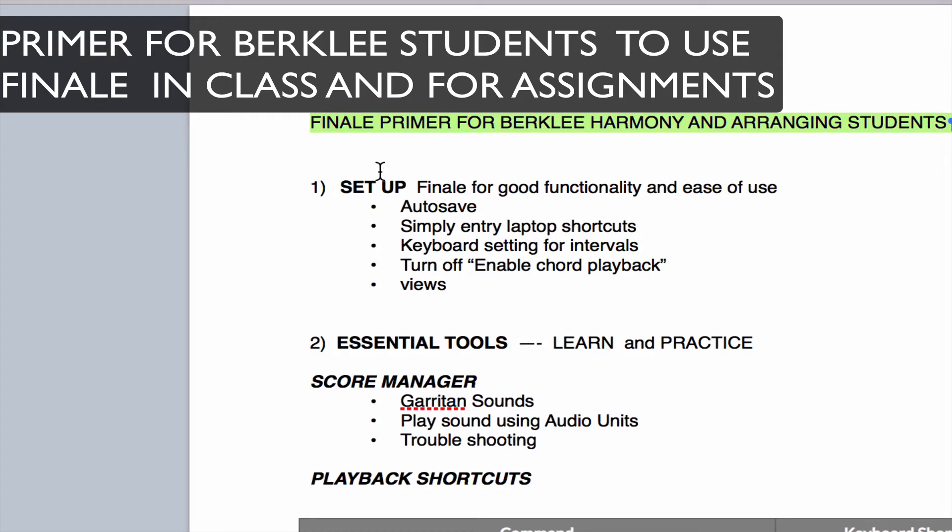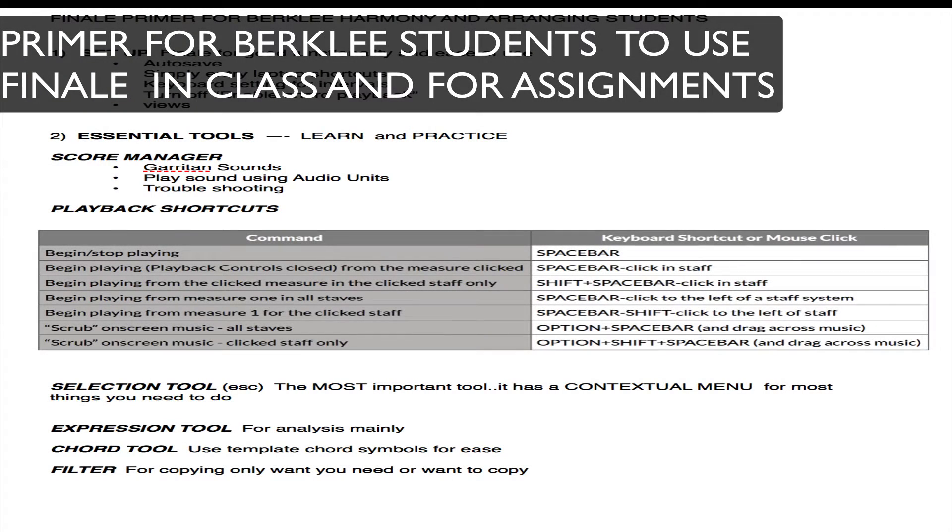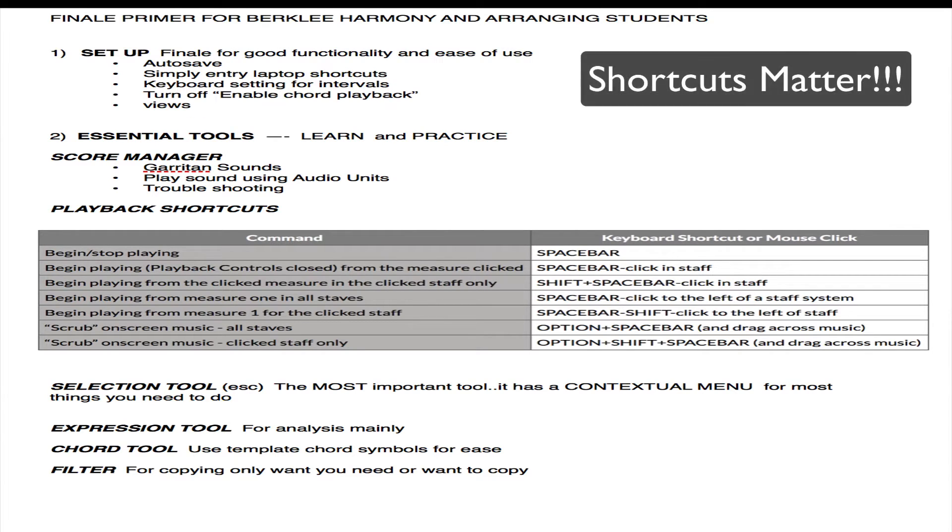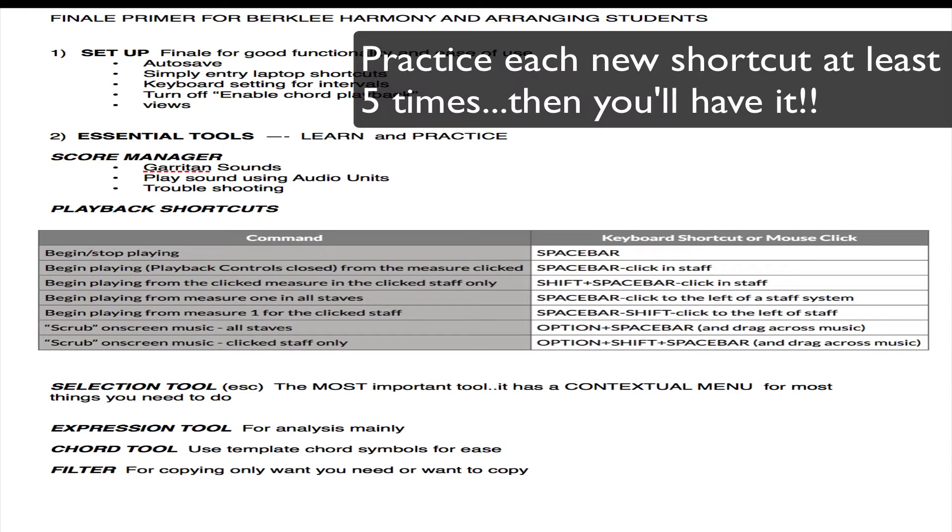Welcome to this video designed to help you set up Finale for efficient and easy use for music-related assignments. Bear in mind that the key to making Finale an easy and fun program to use is learning and practicing a few shortcuts. So you have to do a little practice to really get to the point where it's going to flow for you.